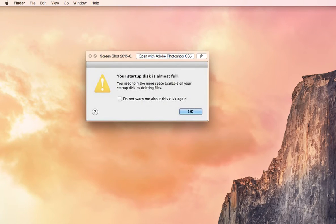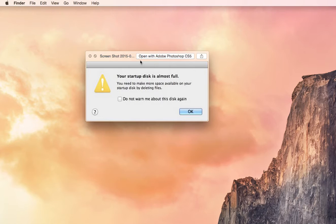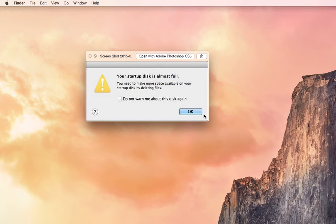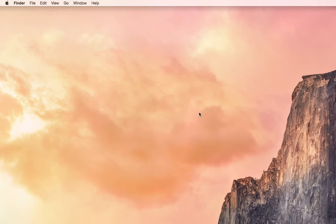Hey YouTube, it's Ryan here, and we are going to solve this warning, which is the your startup disk is almost full. You need to make more space available on your startup disk by deleting files. So let's fix that.